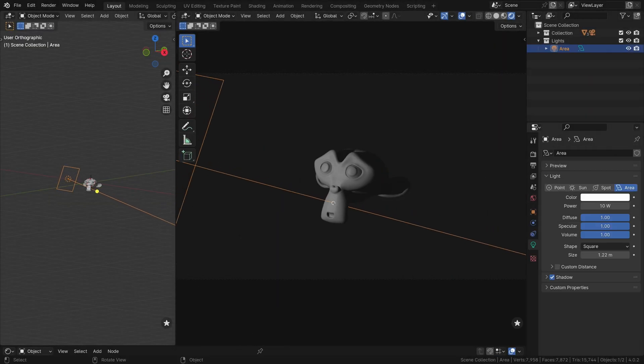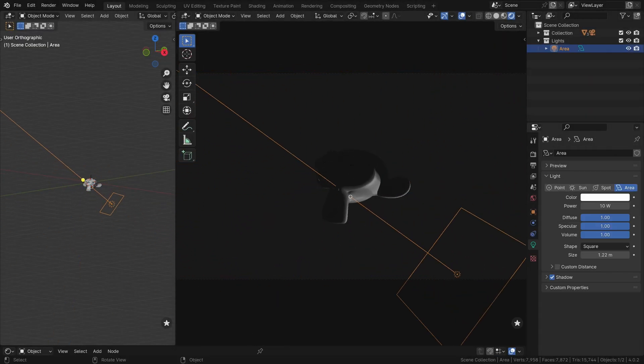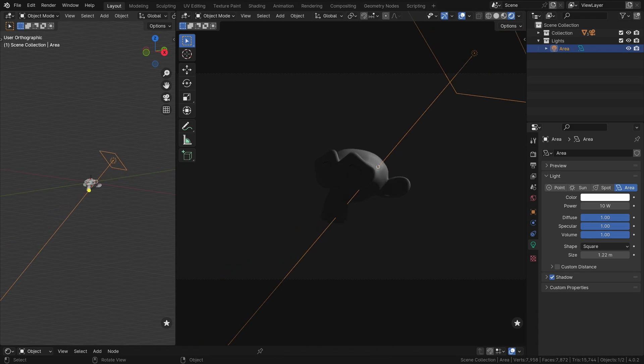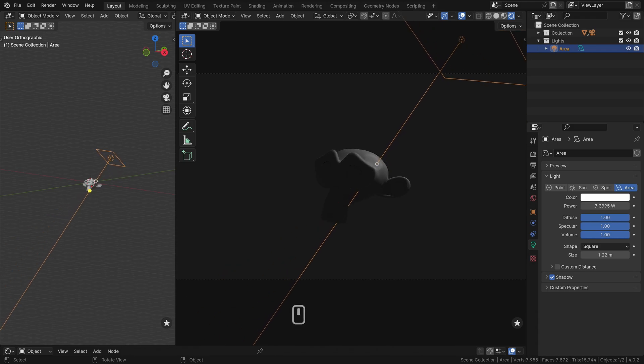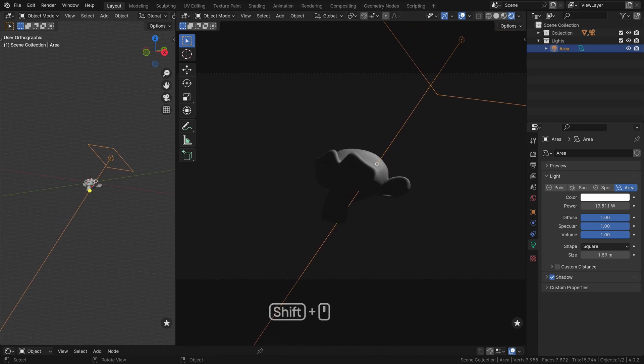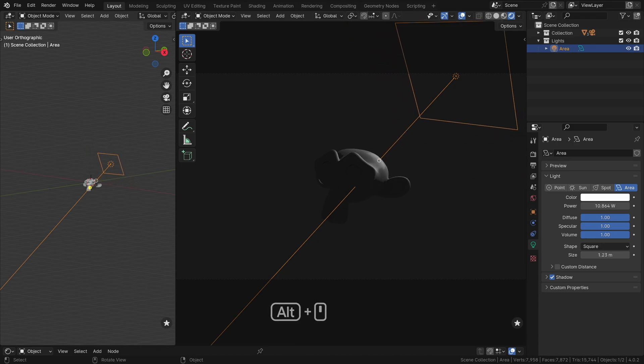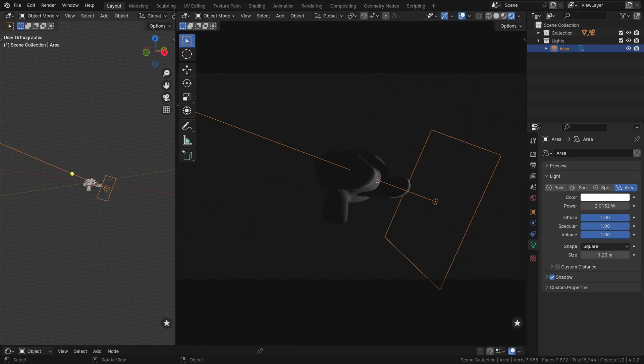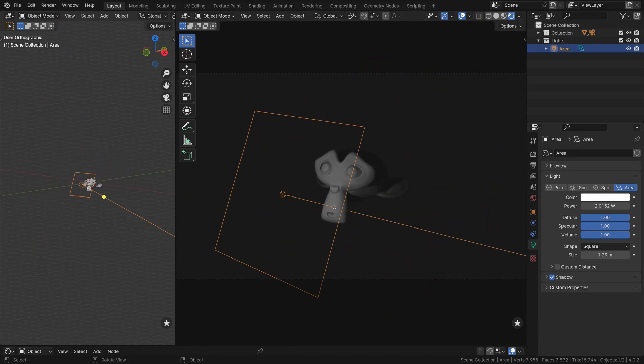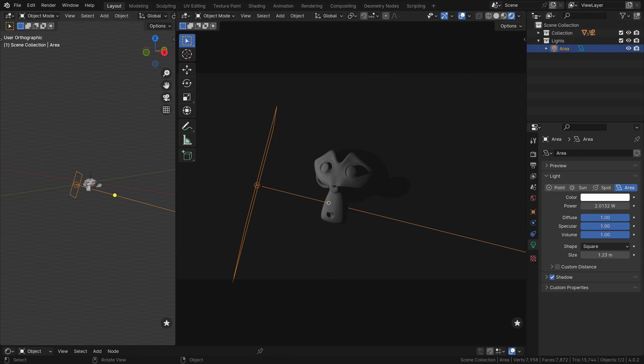When placing a light in interactive mode, you have full control at your fingertips. Use the mouse wheel to adjust power, shift wheel to change size, alt wheel to modify distance. In cycles, control wheel alters light spread.